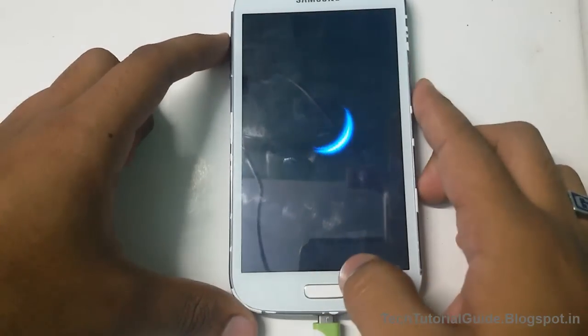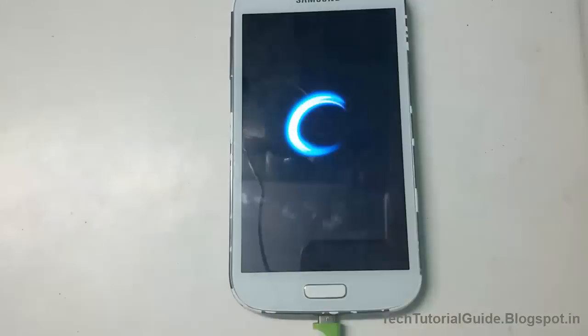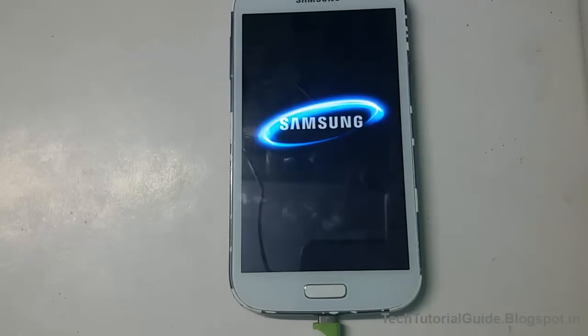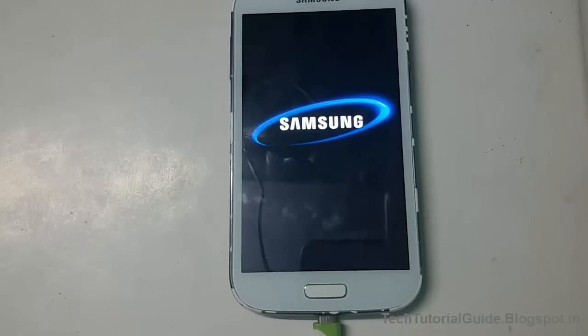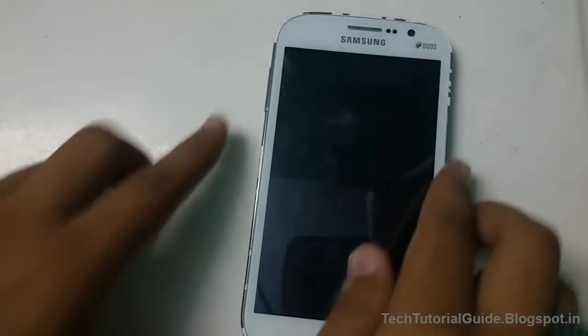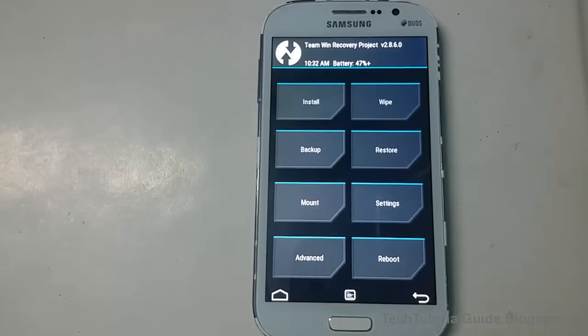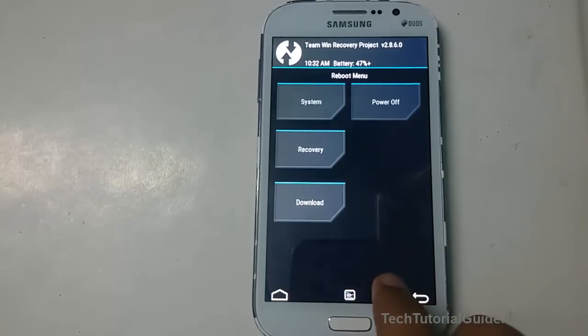What you have to do is press volume up, power key, and home key at the same time to place your device into recovery. Here you can find we have successfully flashed TWRP on Samsung Galaxy Grand.